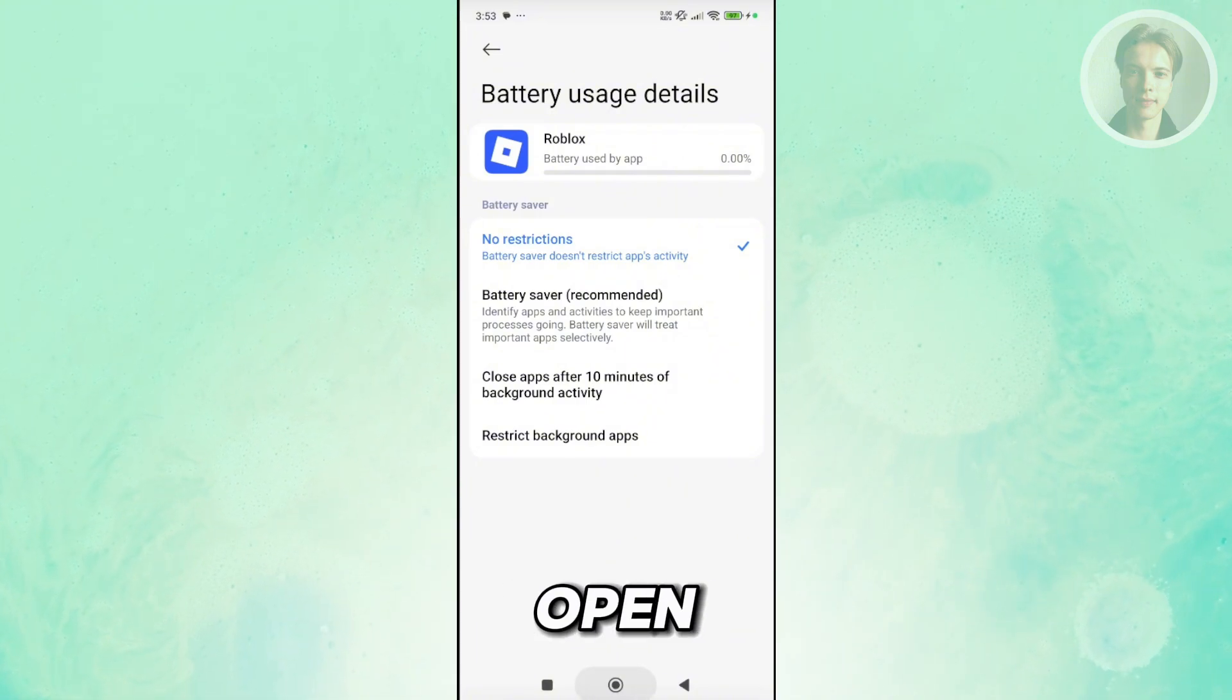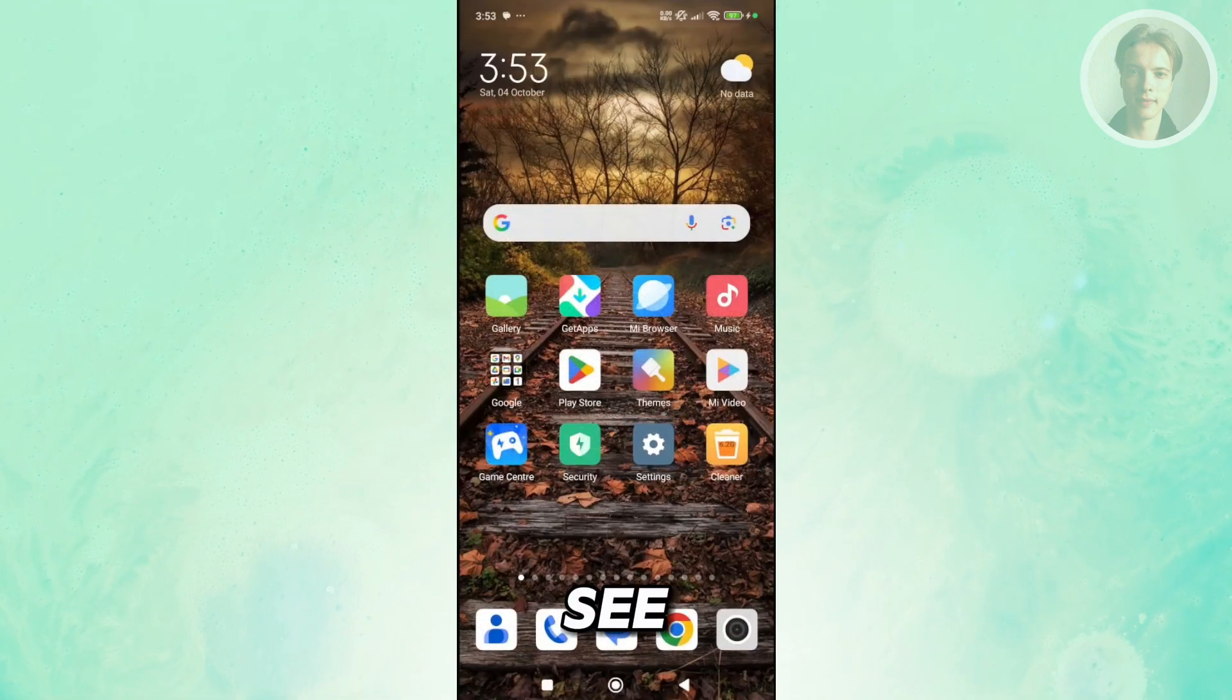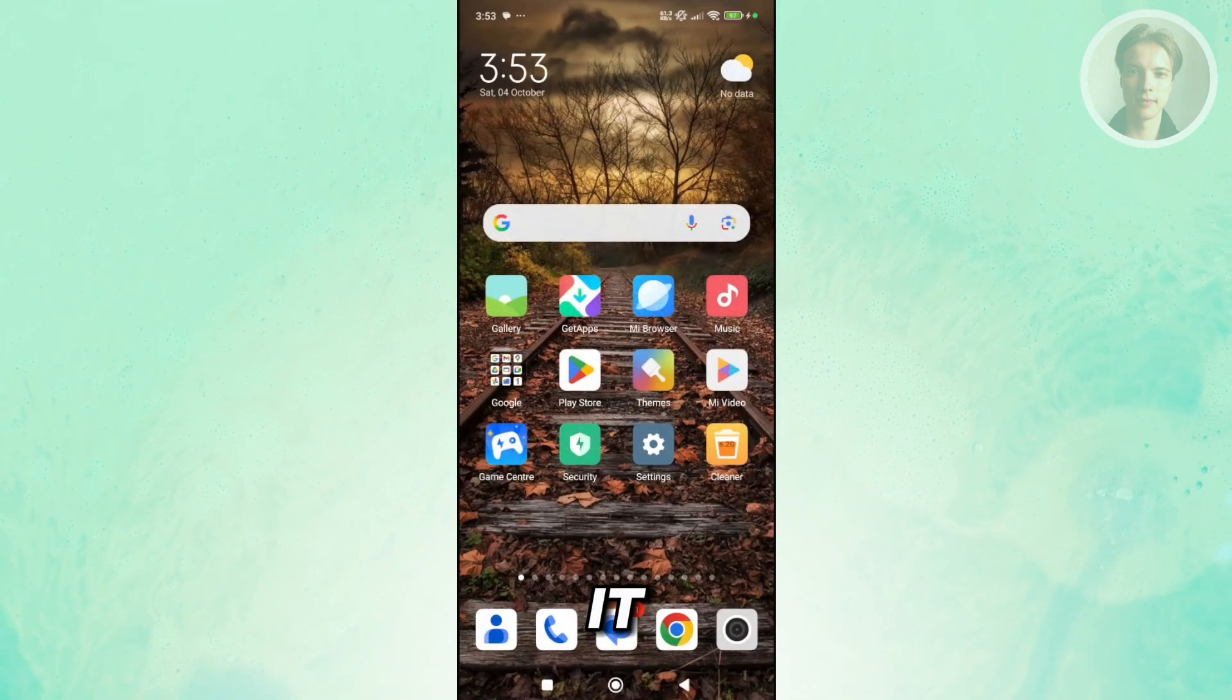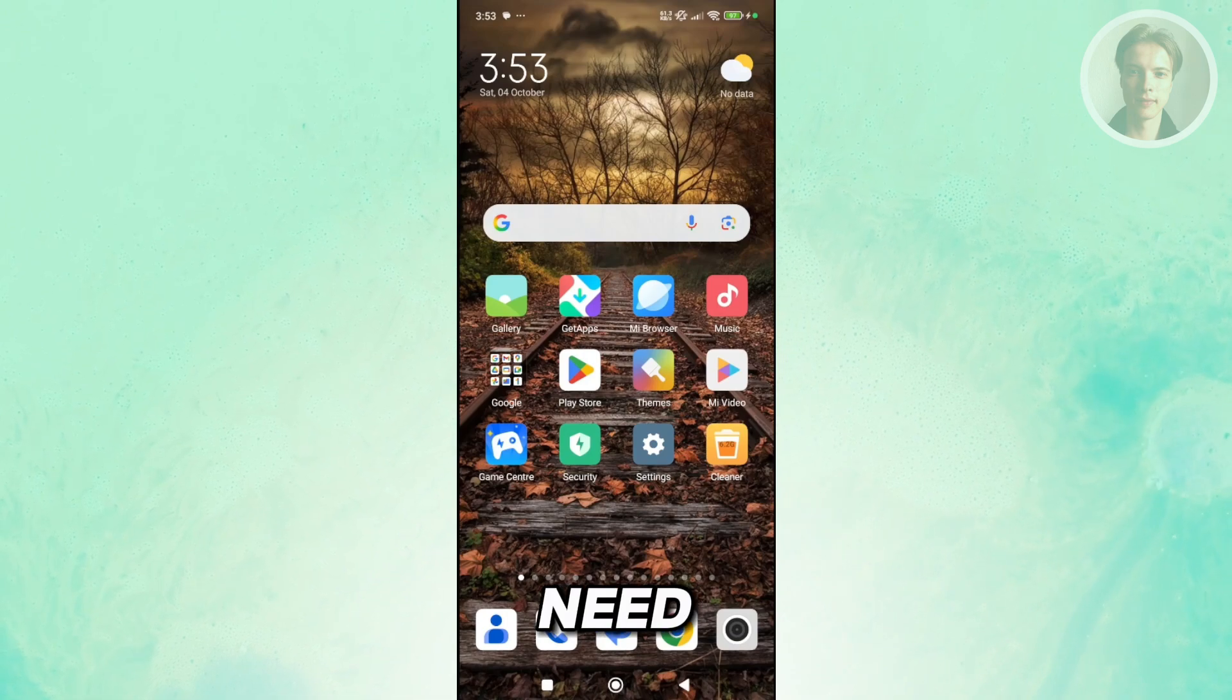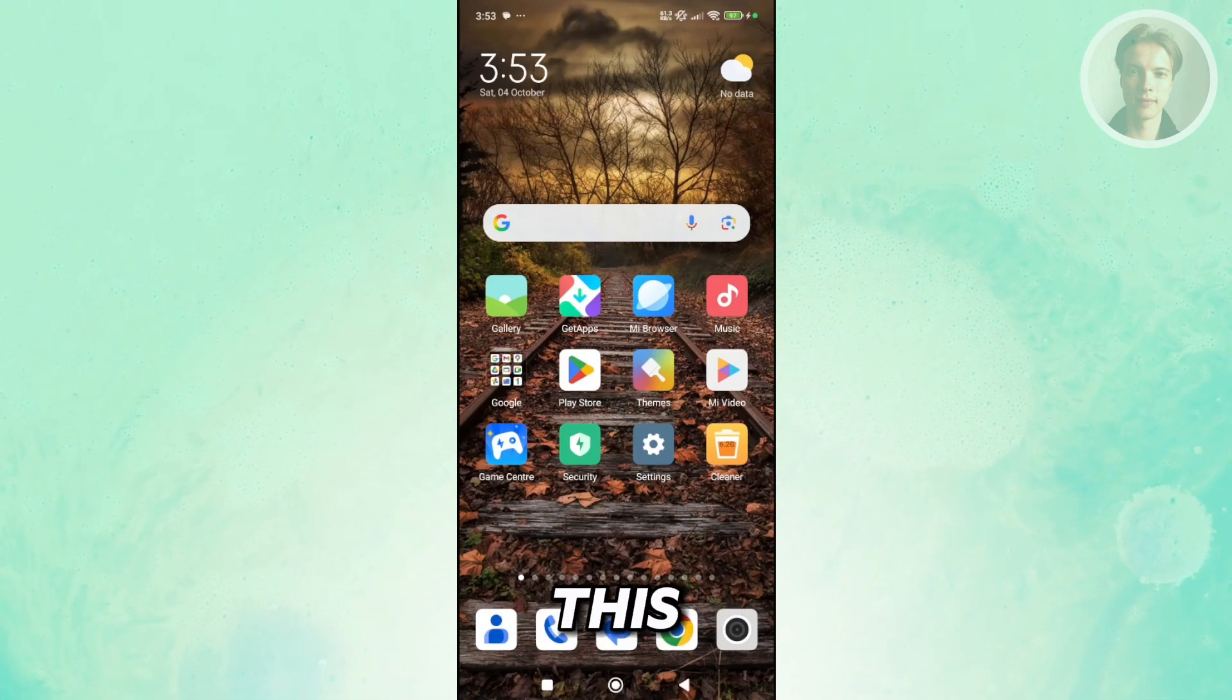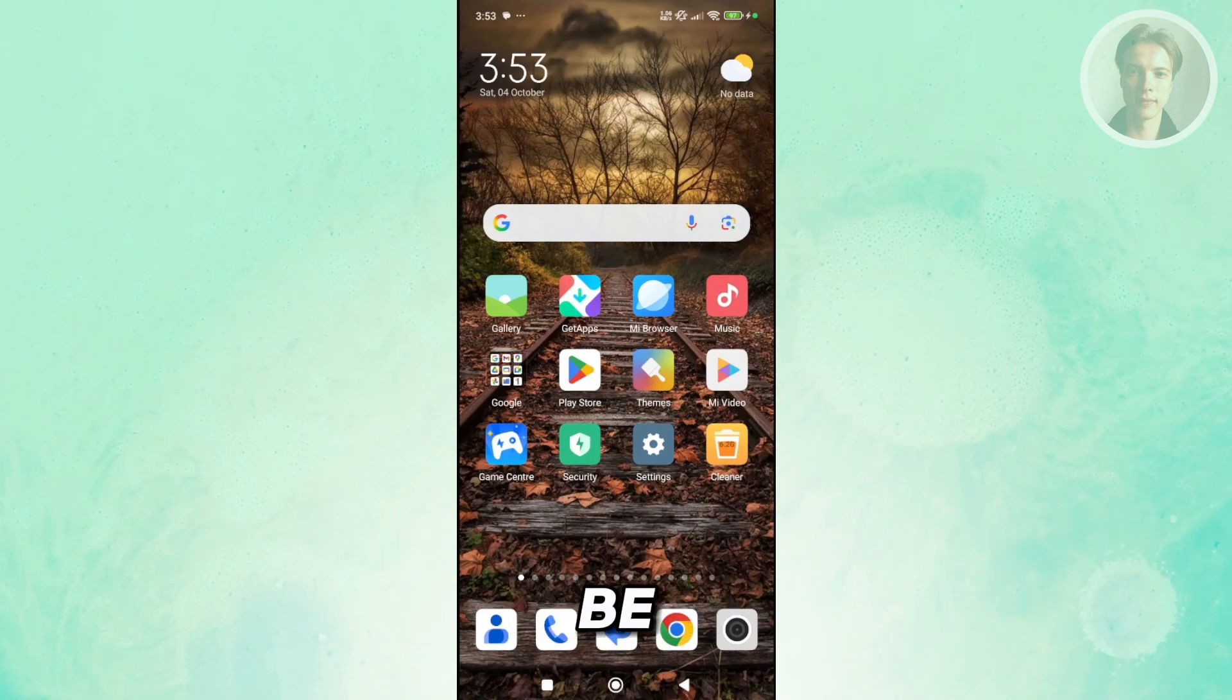Once you've done this, go ahead, open up the app and see if that helps. If this doesn't help, it means that you may need to restart your mobile device. This may not be obvious.